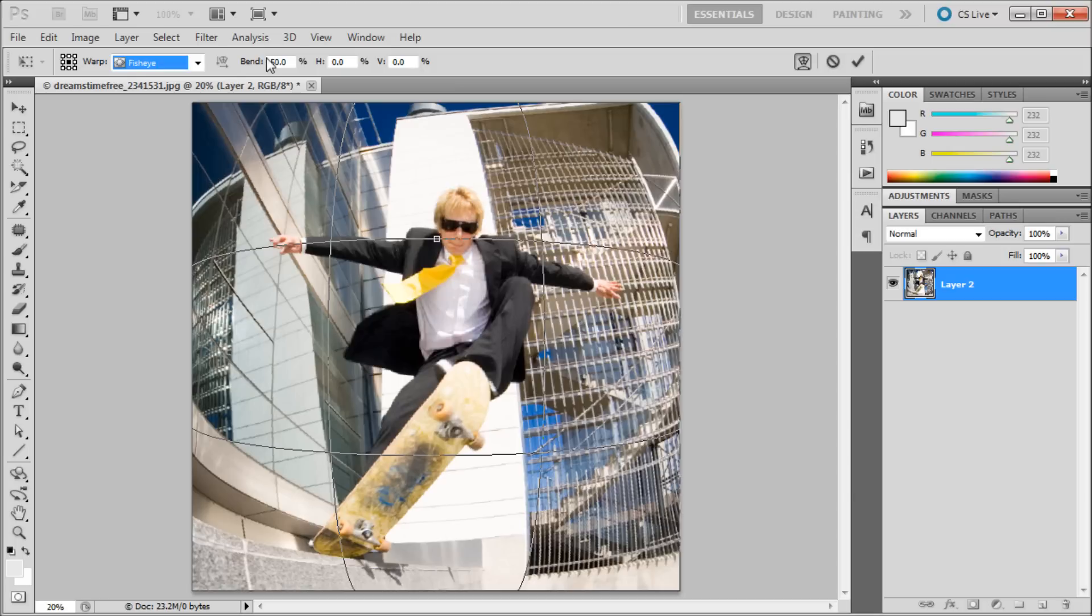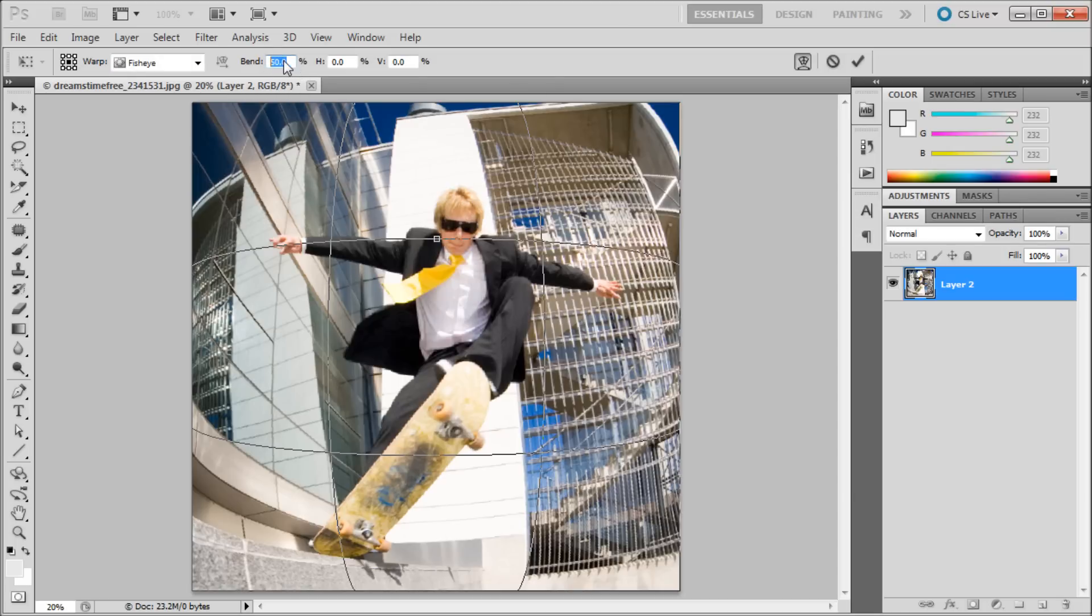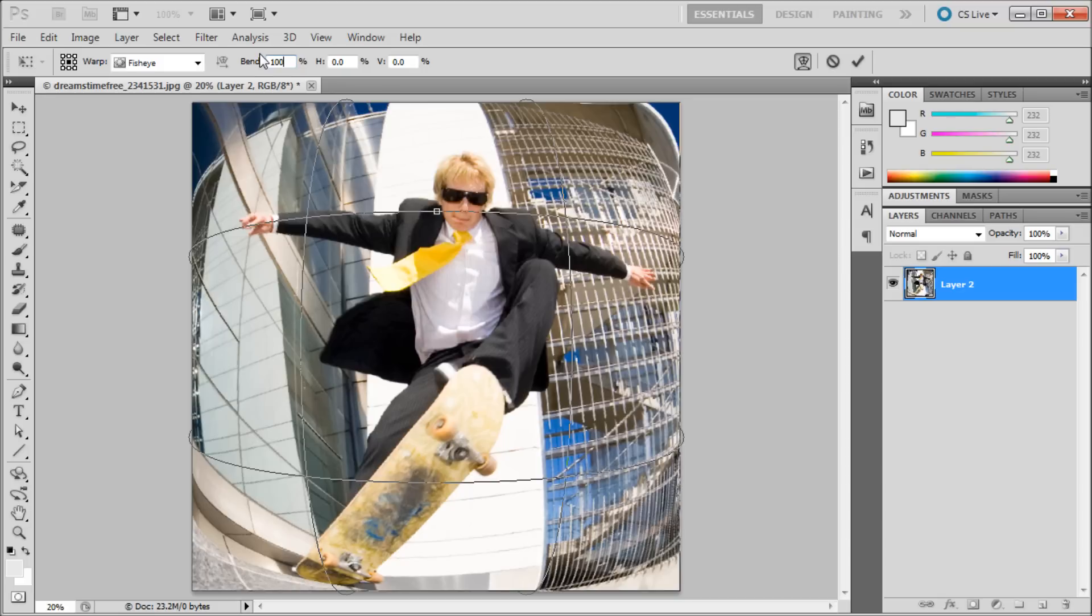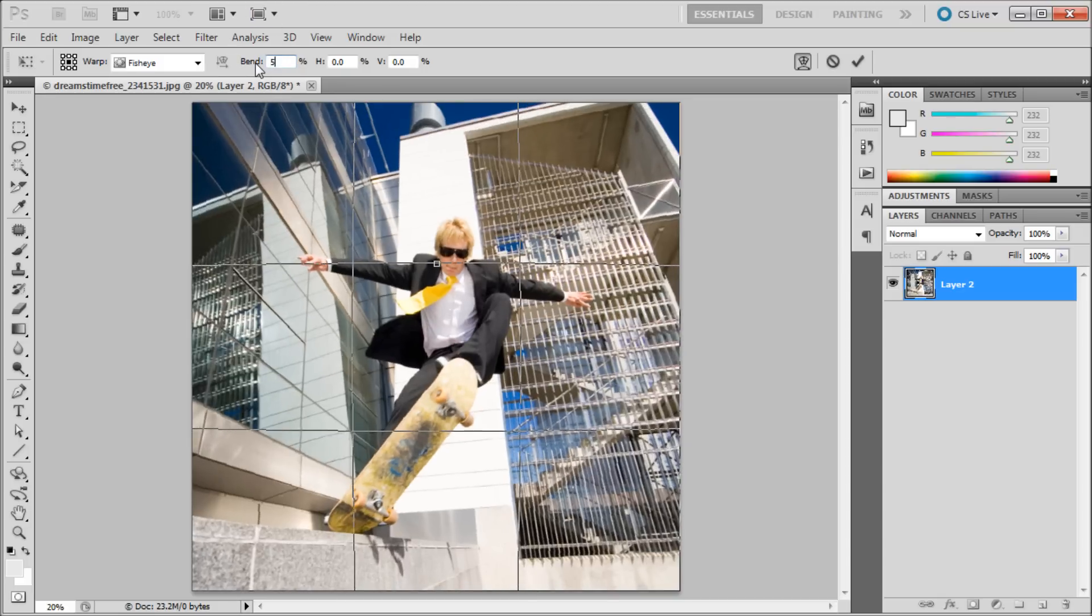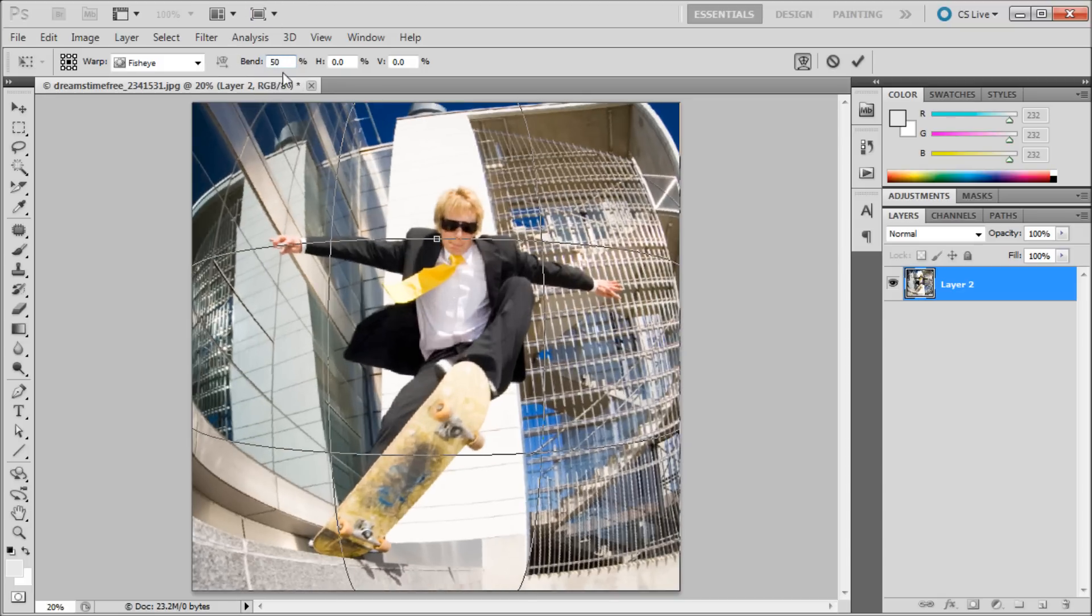If you wanted to have more bend or less bend kind of what the slider was doing on the other one, you can adjust this percentage right here. So if we take and put it up to 100% you can see we're really pulling it. We can put it down lower. But somewhere around 50 seems to be about right for this image.